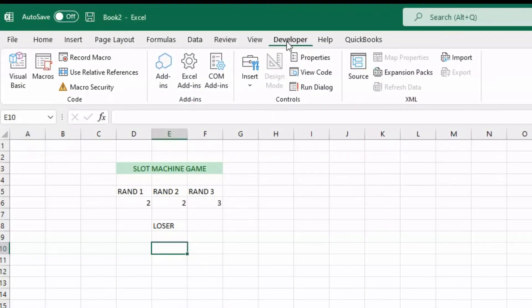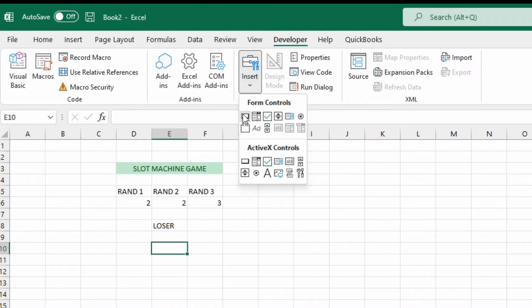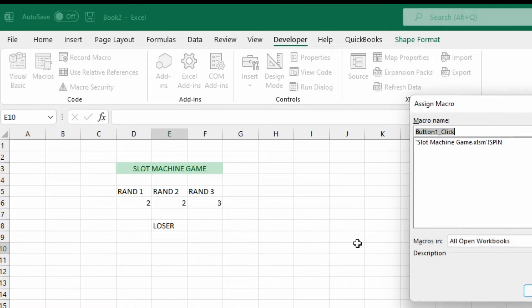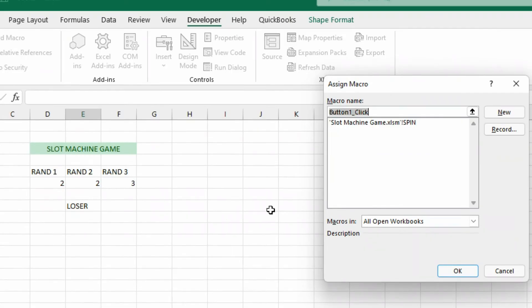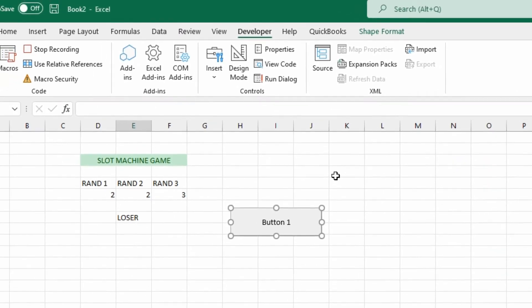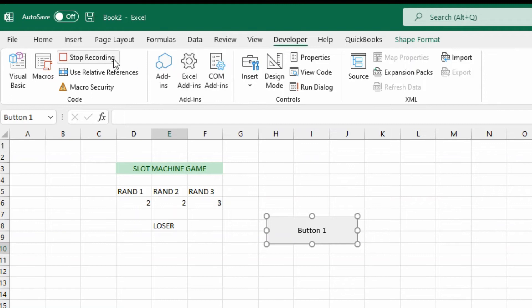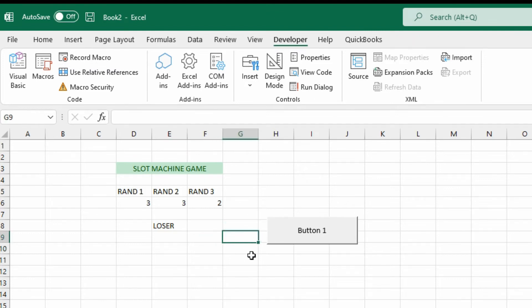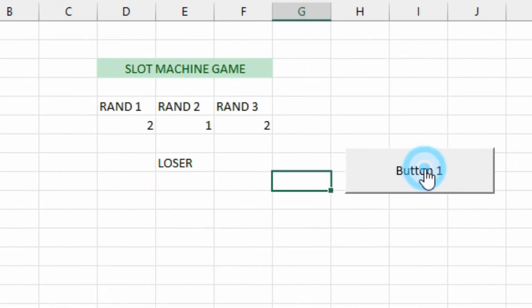So then when you're in the developer tab, you can go into insert and choose a button. We can put that button anywhere, really doesn't matter where it goes. I'm going to call that SPIN and I'm going to hit record. I'm not going to assign anything else to it. I'm going to leave it as spin, so we'll hit okay. It shows here in the developer tab it says stop recording, so it's currently recording. All I'm going to do is press F9 once and then I'm going to hit stop recording.